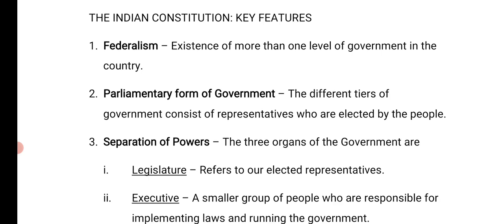The first key feature is federalism. Federalism means the existence of more than one level of government in the same country. The second key feature is the parliamentary form of government, in which the government consists of representatives elected by the people — such as MLAs and others whom we elect.